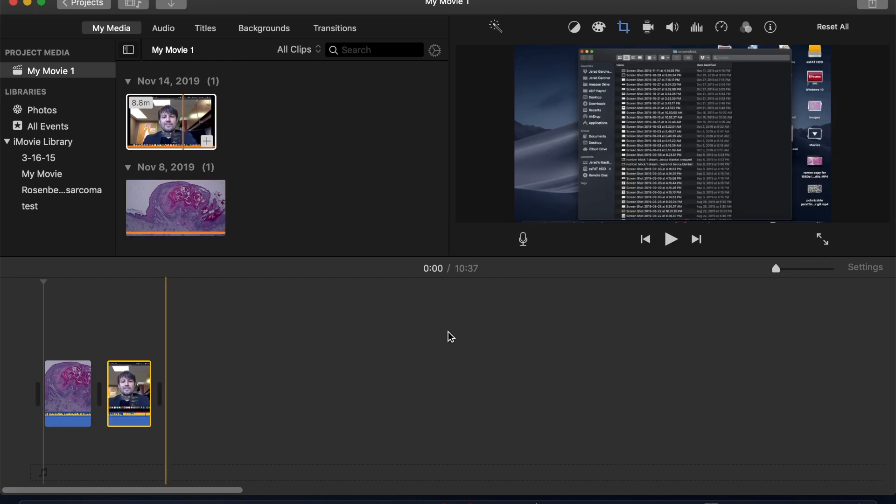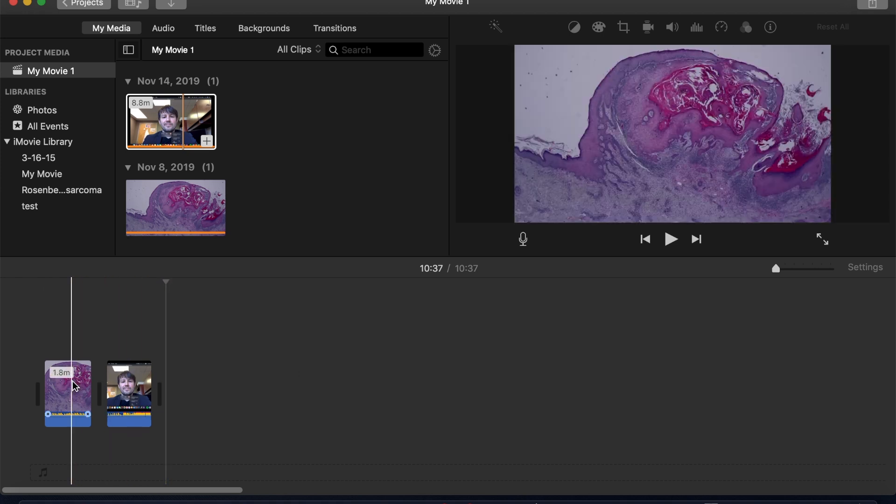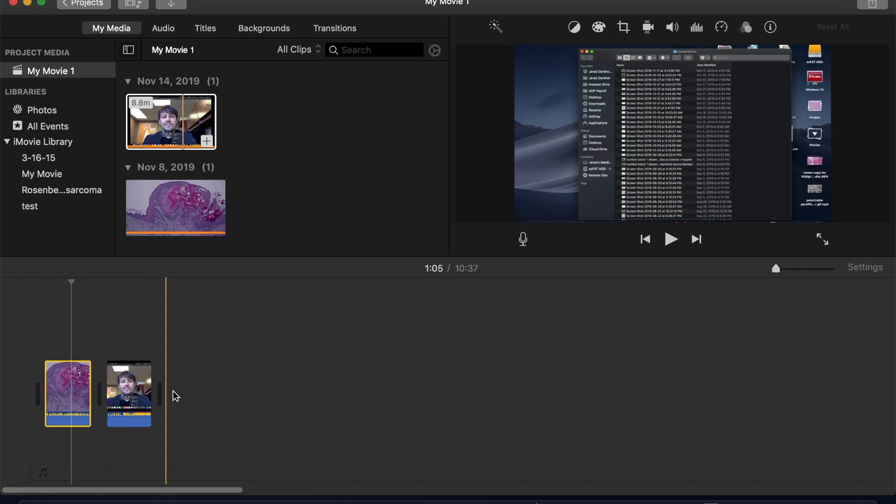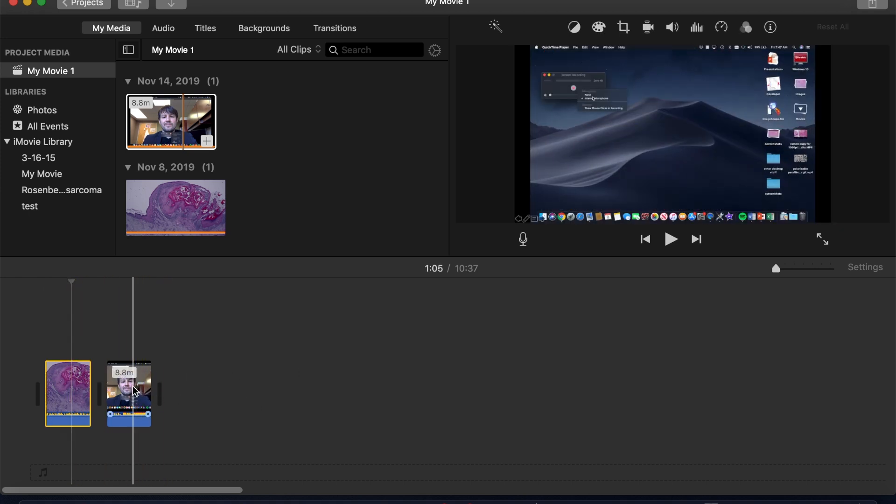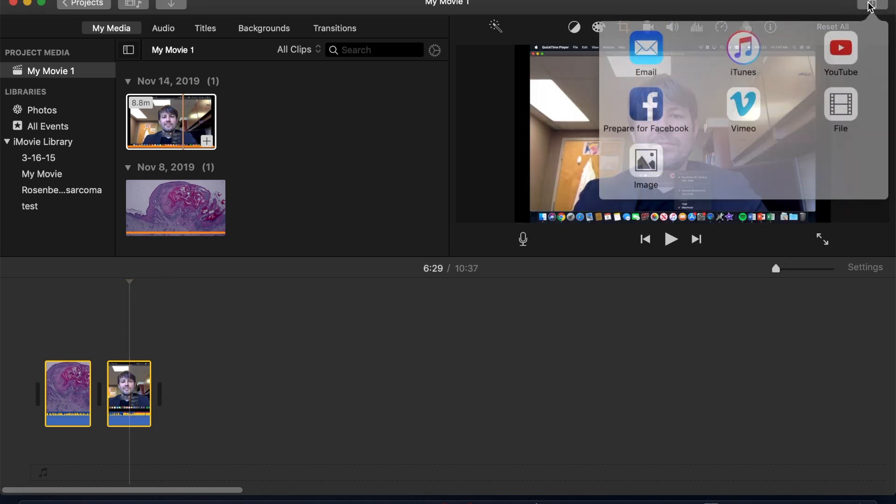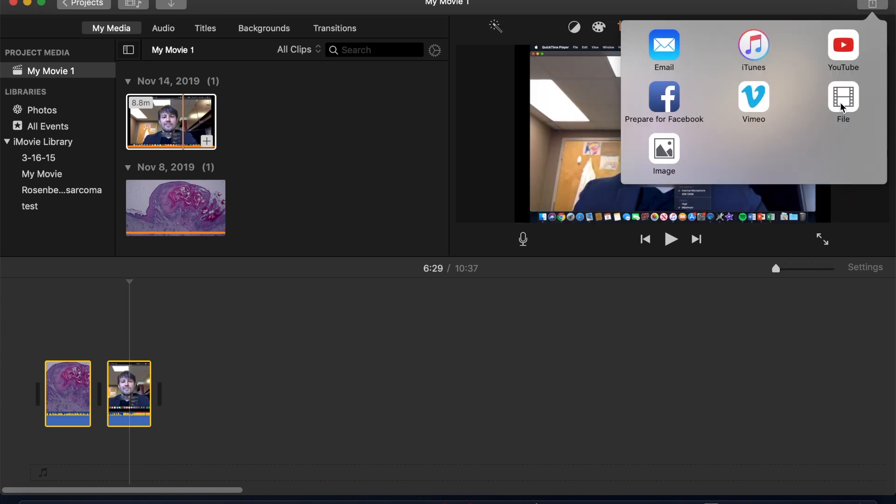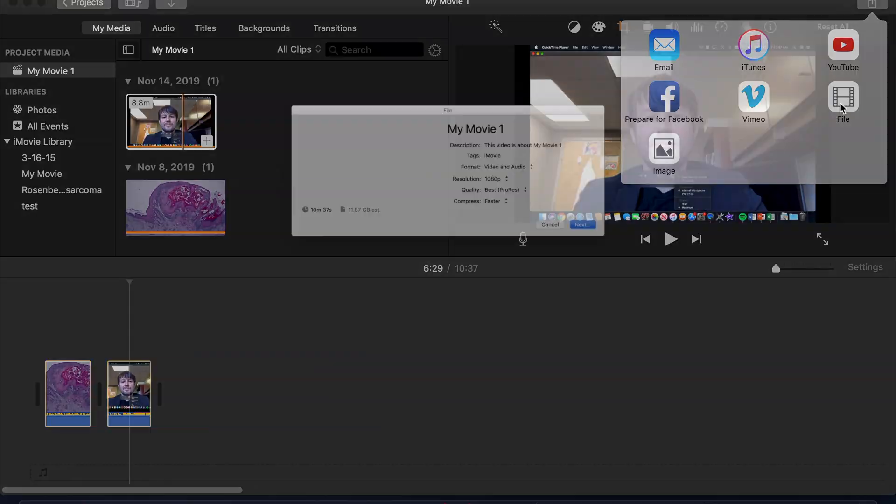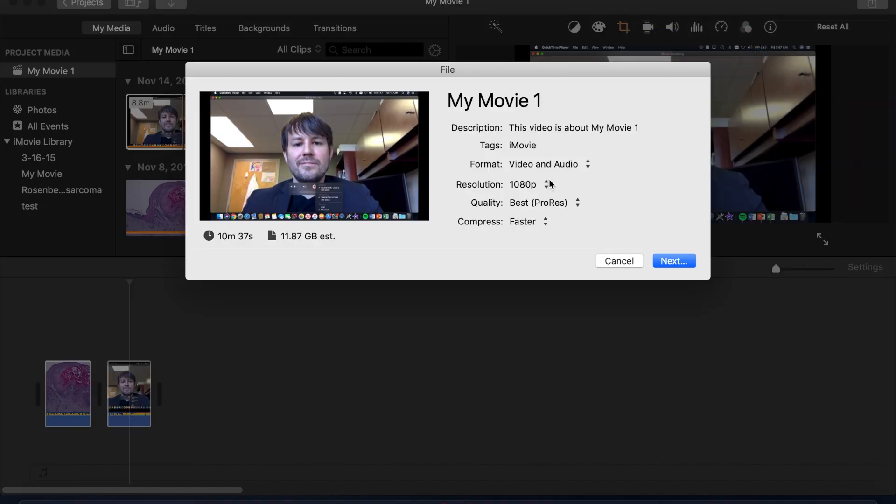And then check to see if it works. Highlight both of them, hold shift and click them both. Go up here, click file, and now look what happens. Now it'll let you do it at 1080p.